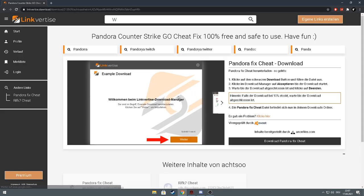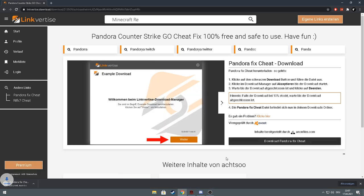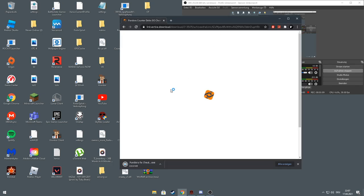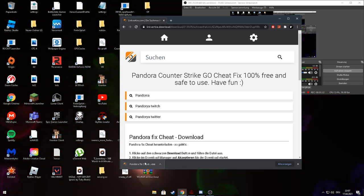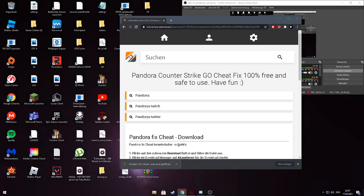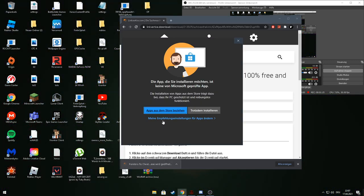Then you go to this page. Then you go to download Pandora fix cheat. Then you open it.